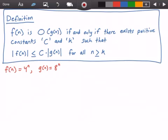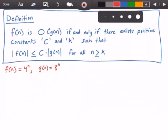We can guess two values for c and k, or we can choose a value for k and then derive a value for c, which is what we're going to do in this video.